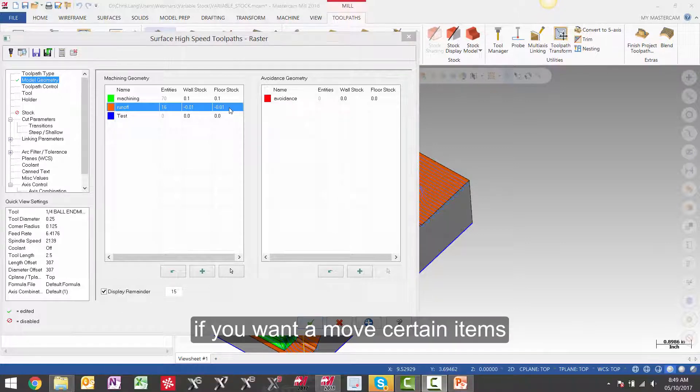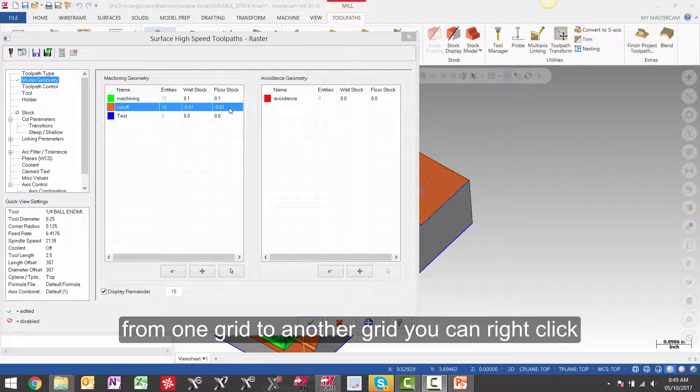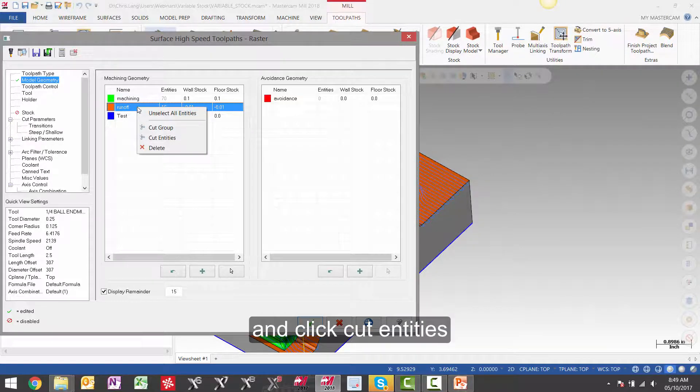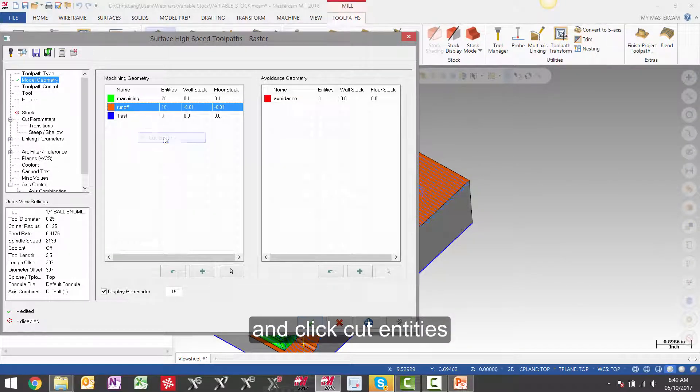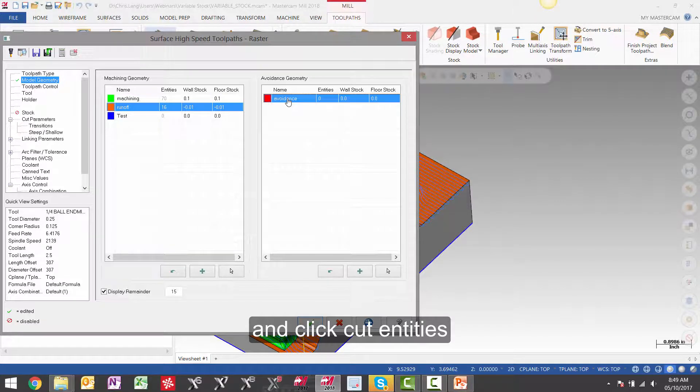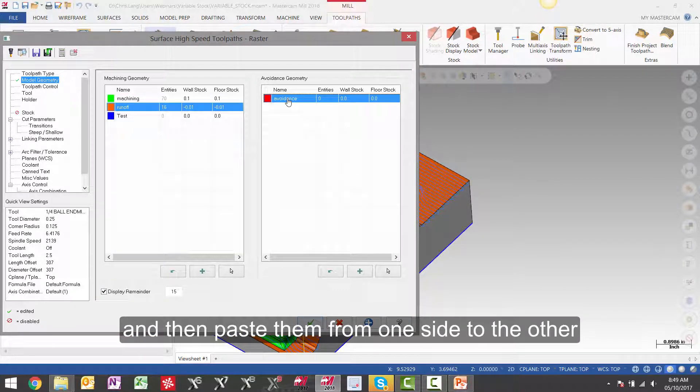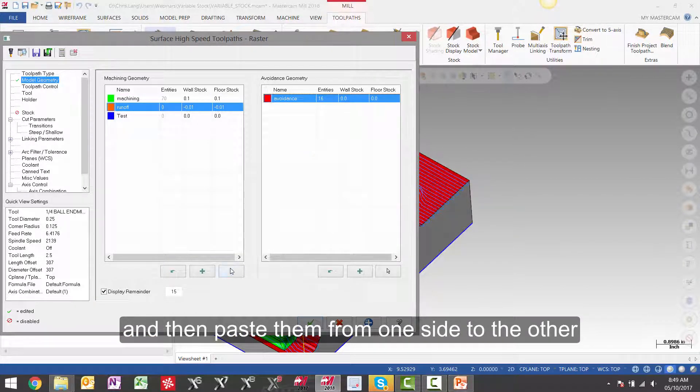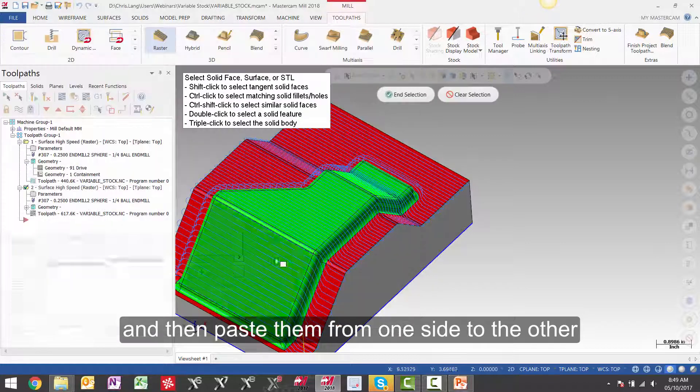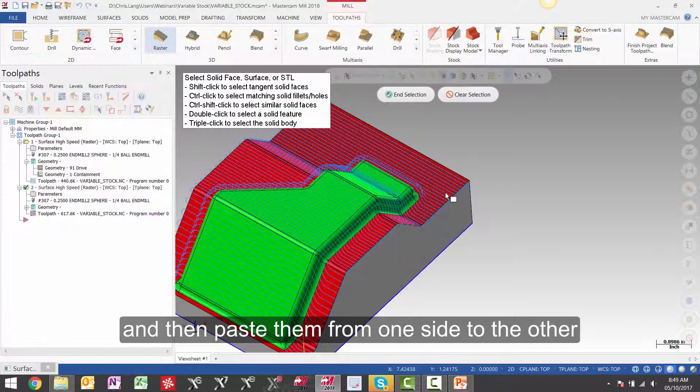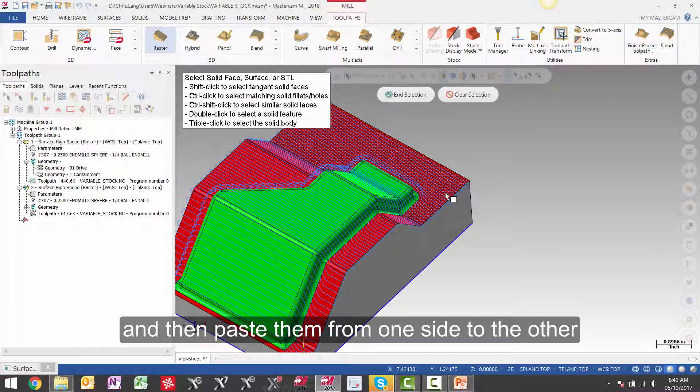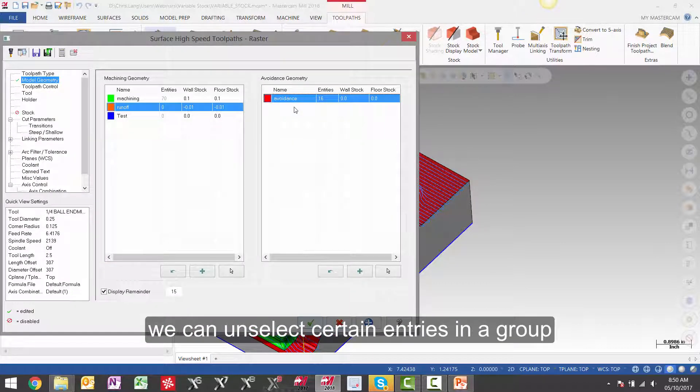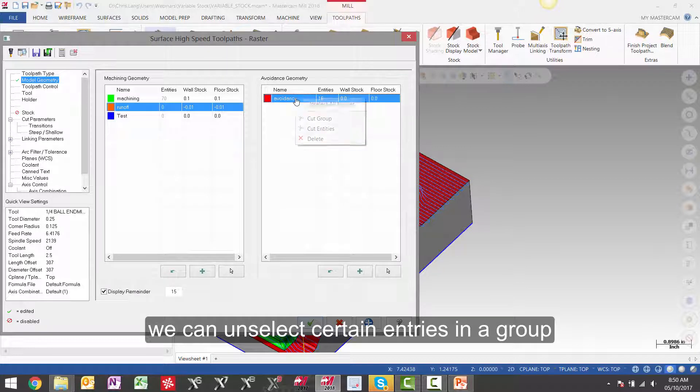If you want to move certain items from one grid to another grid, you can right click and click cut entities. And then paste them from one side to the other.